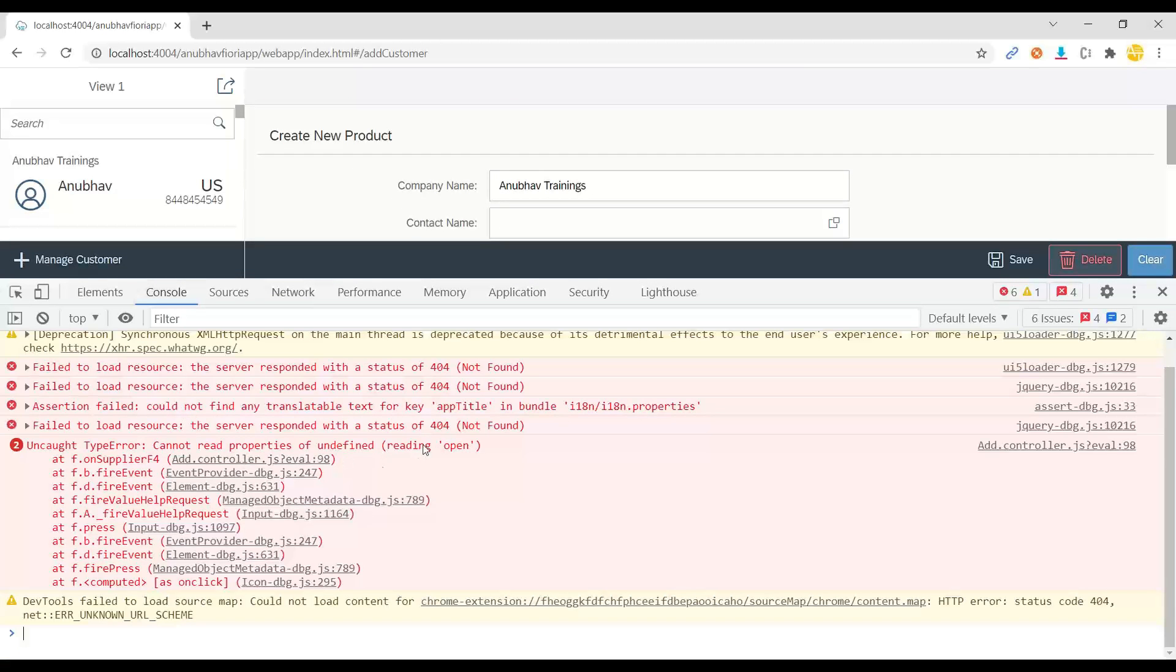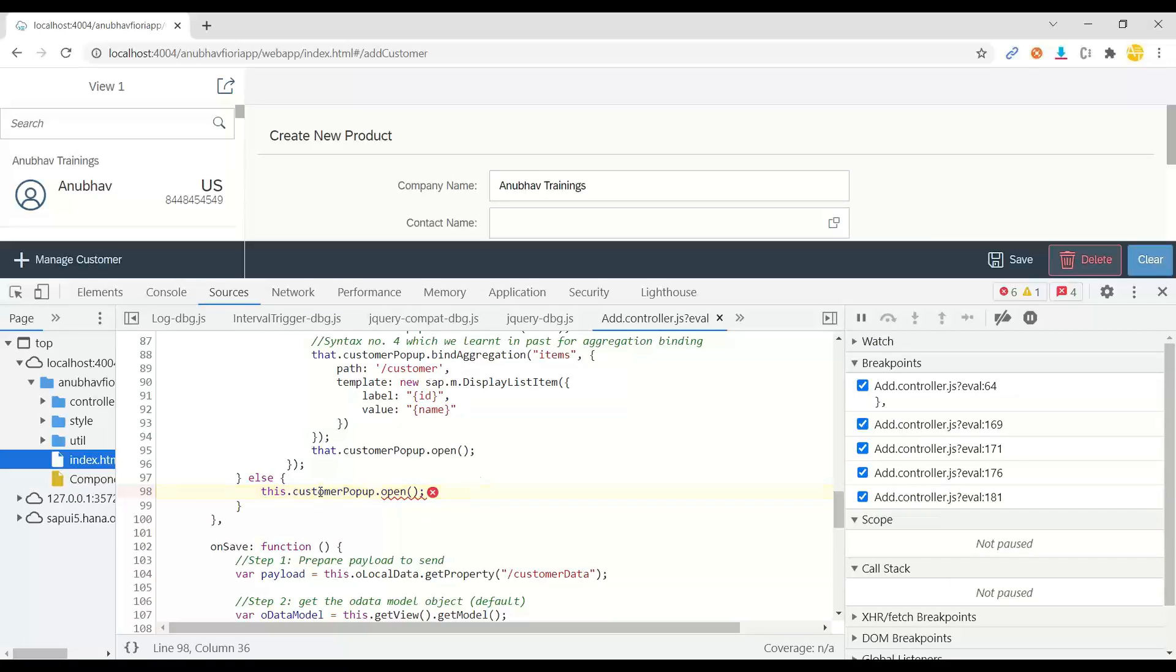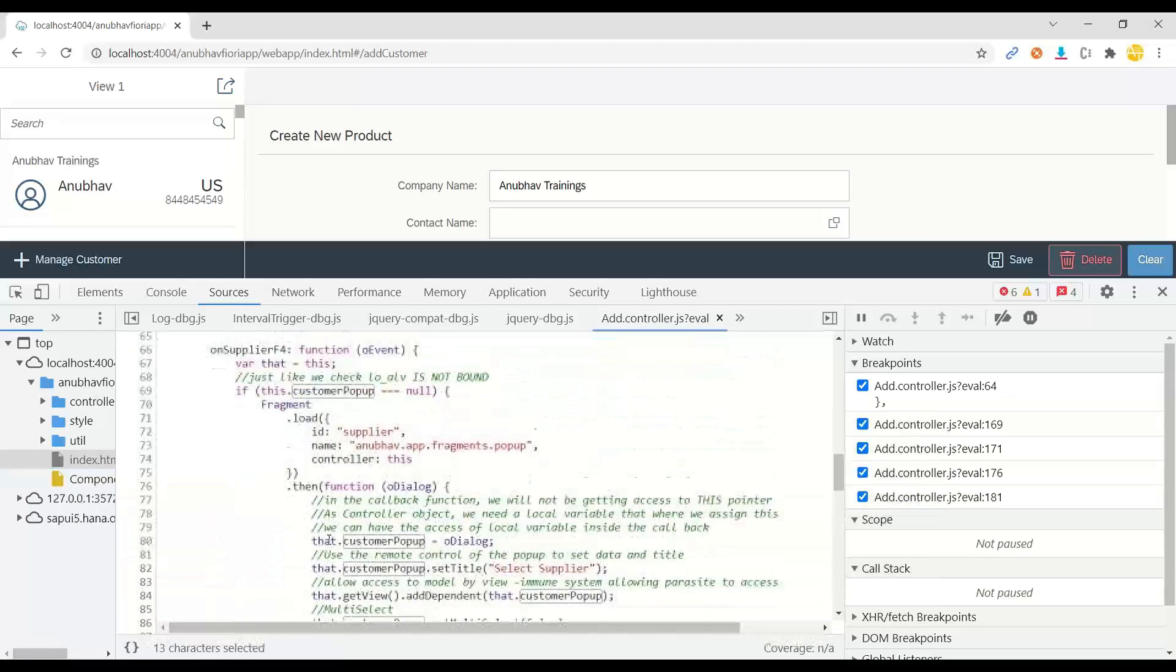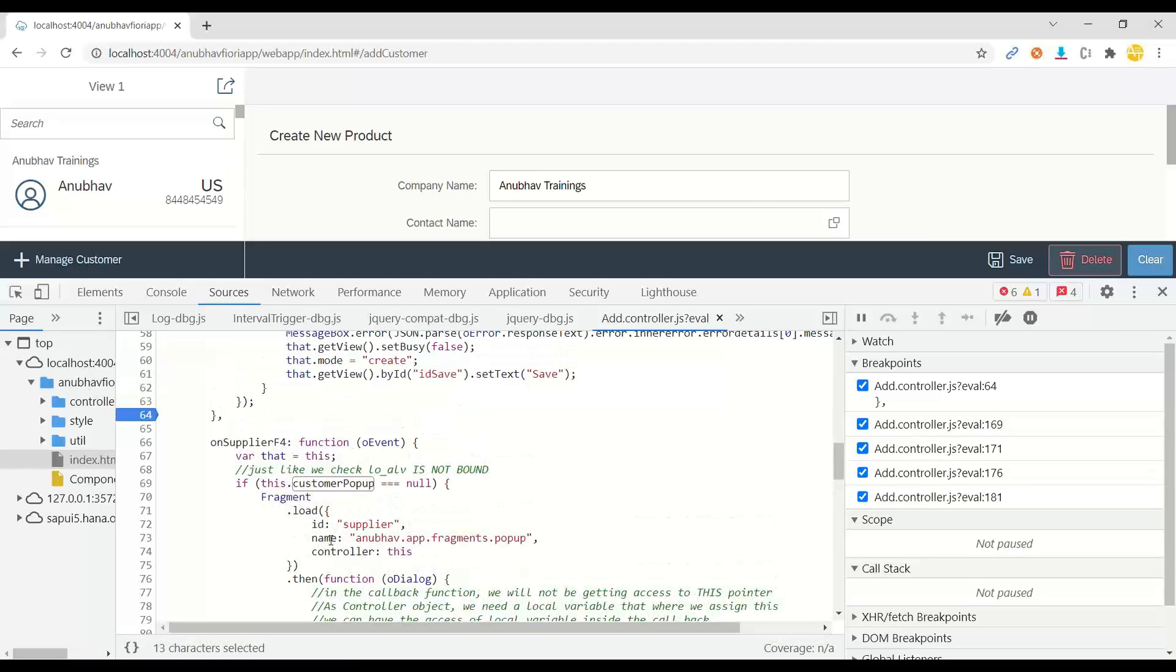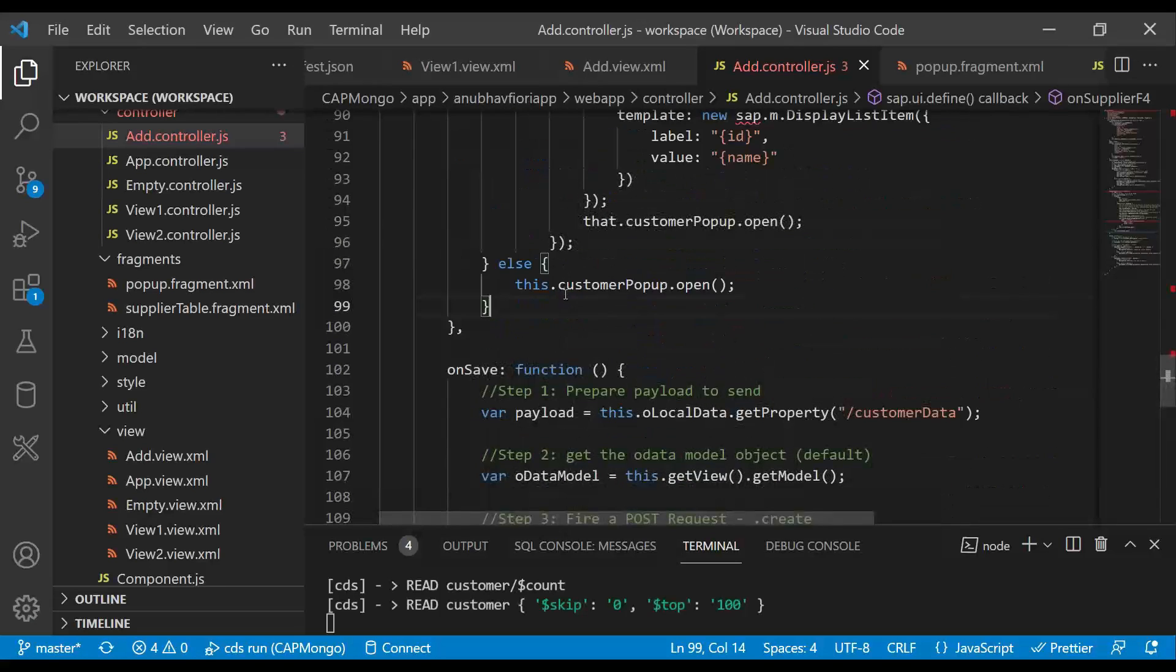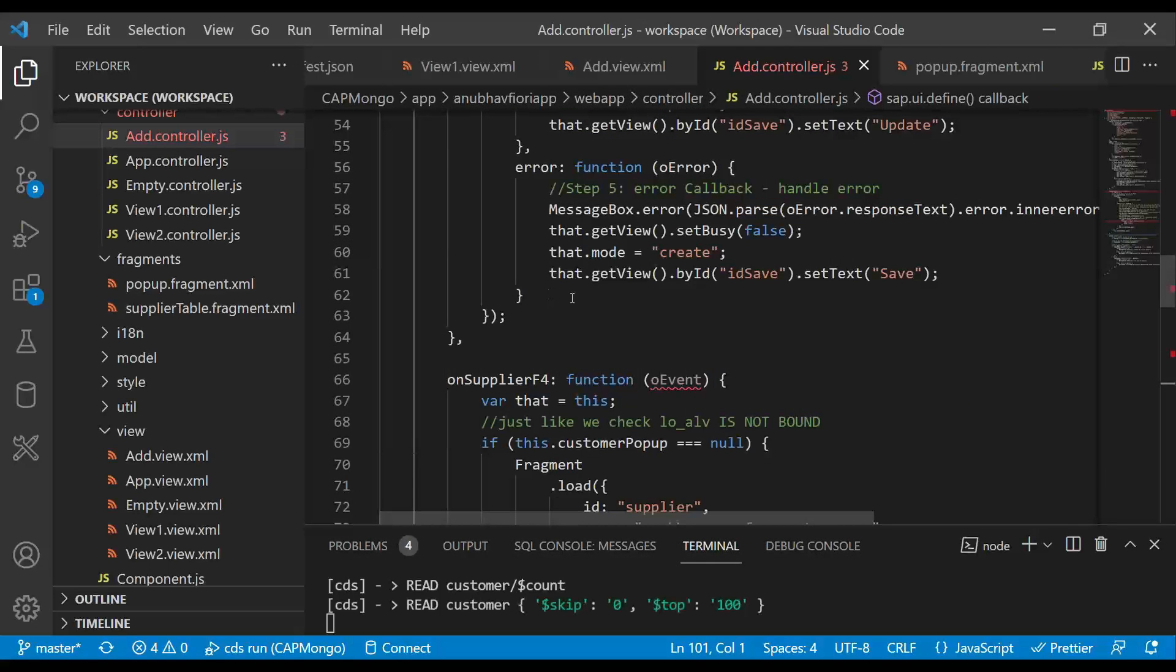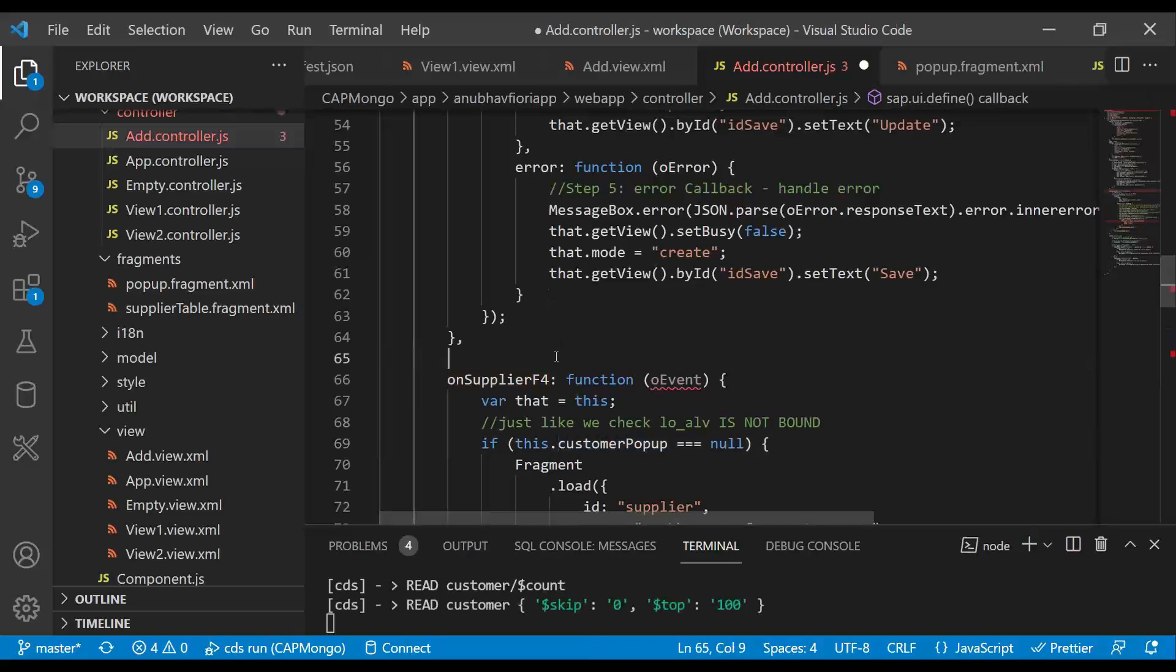So if I see here for contact name I got an F4 help. I click the F4 help. There's a problem. Let's press F12 and check. So it's time to investigate somewhere. So this customer pop-up is unable to open.